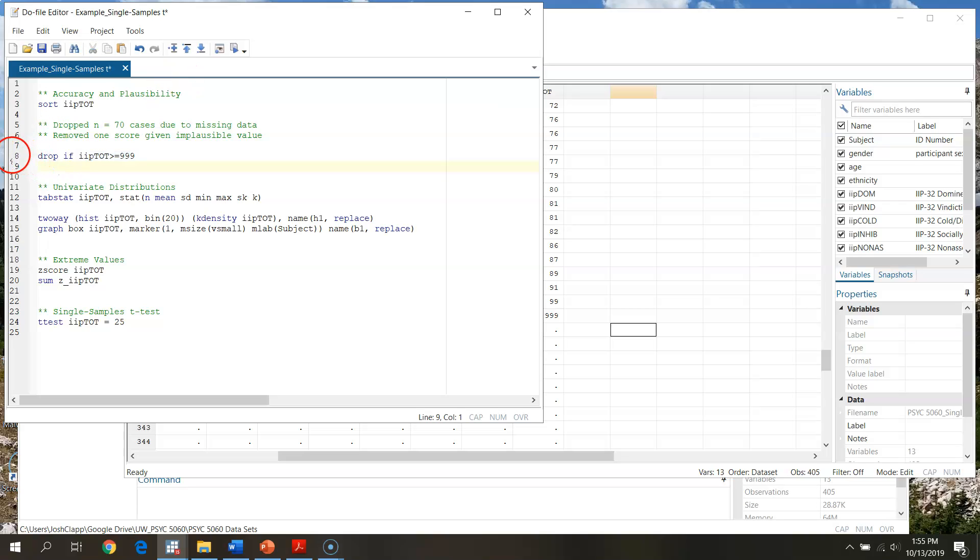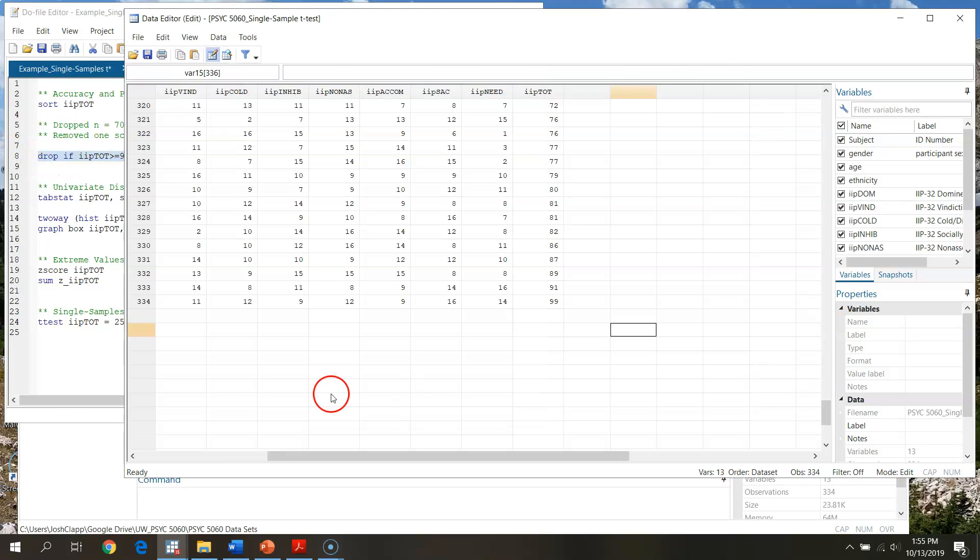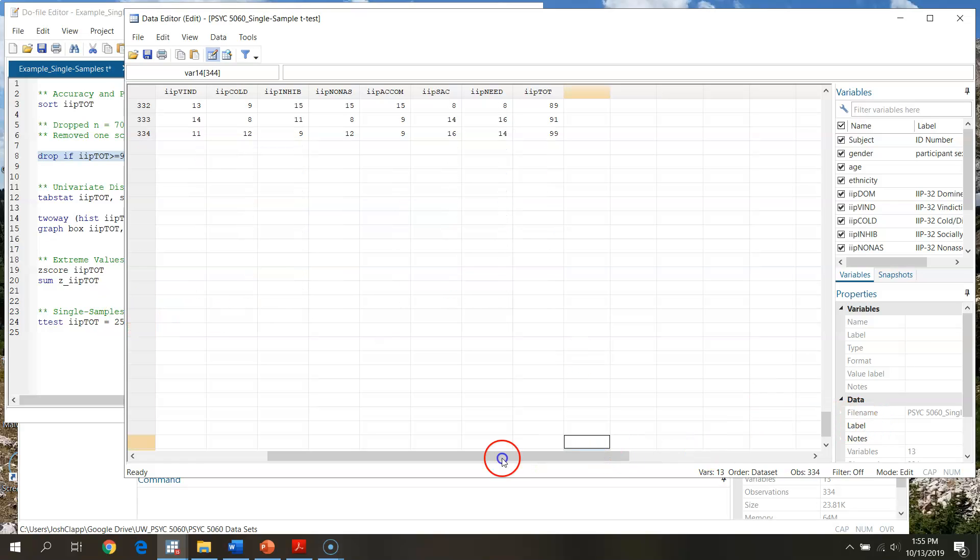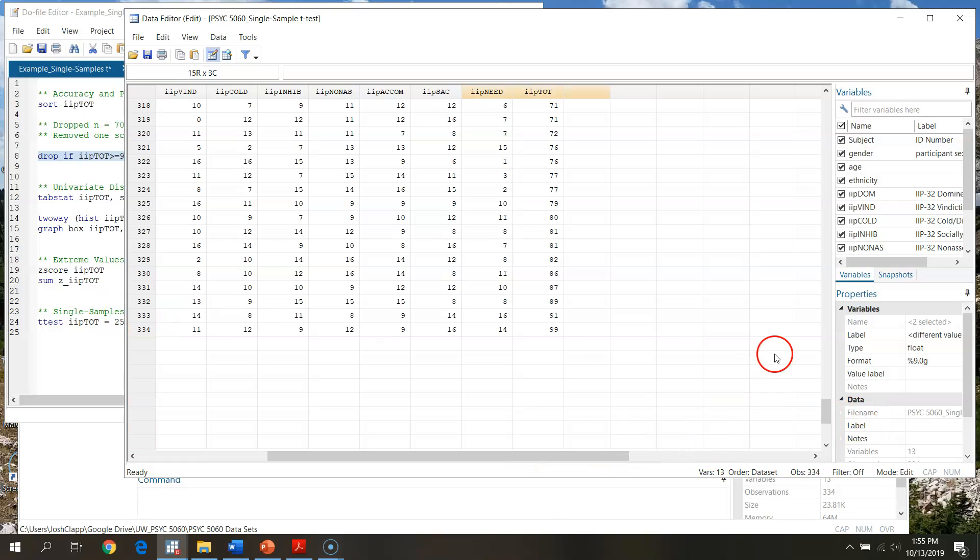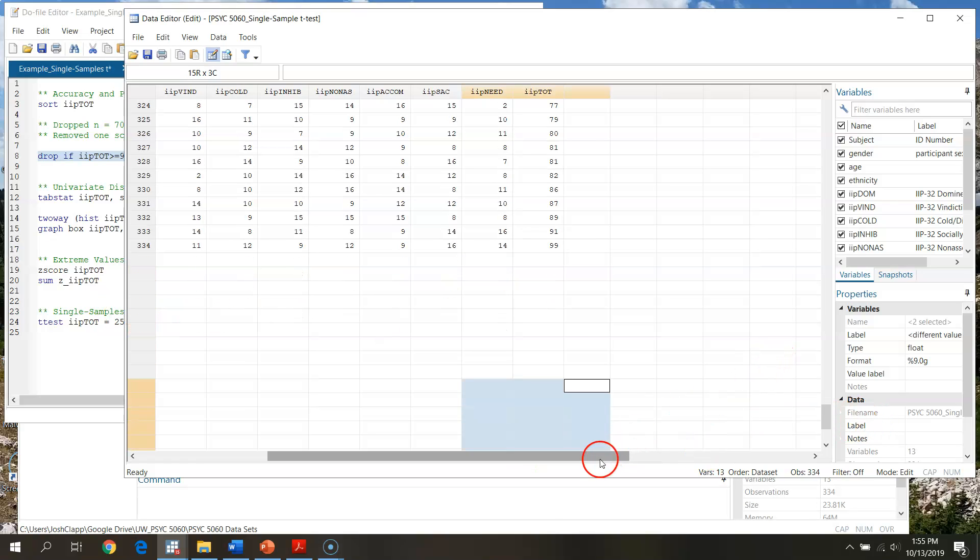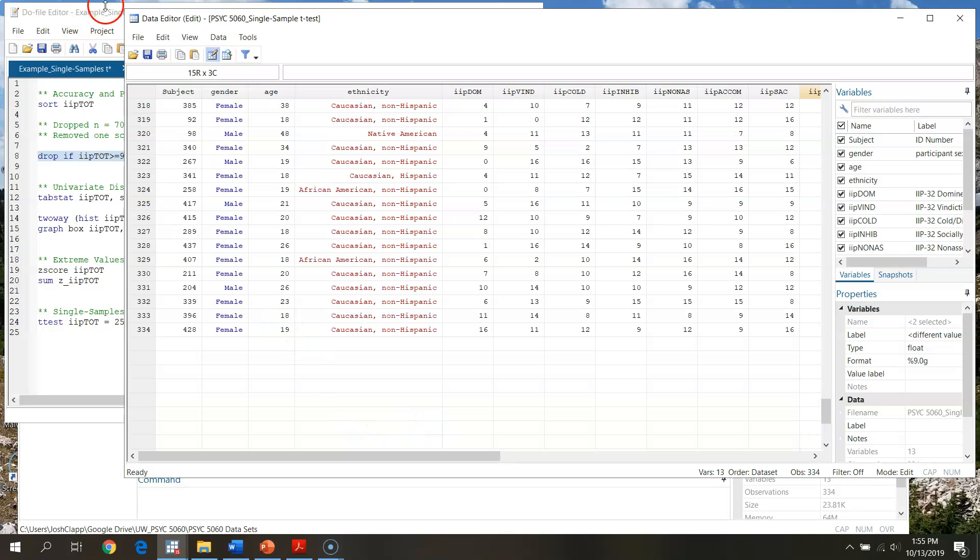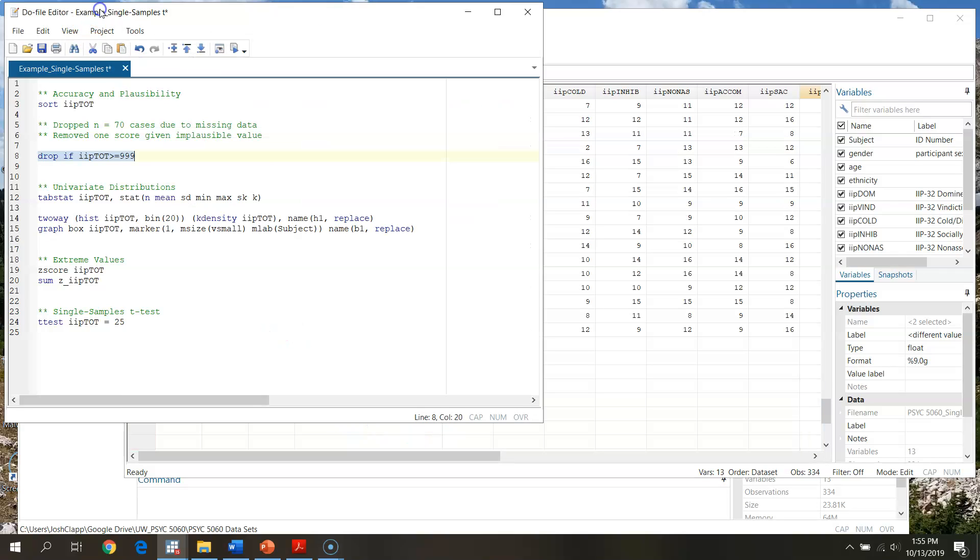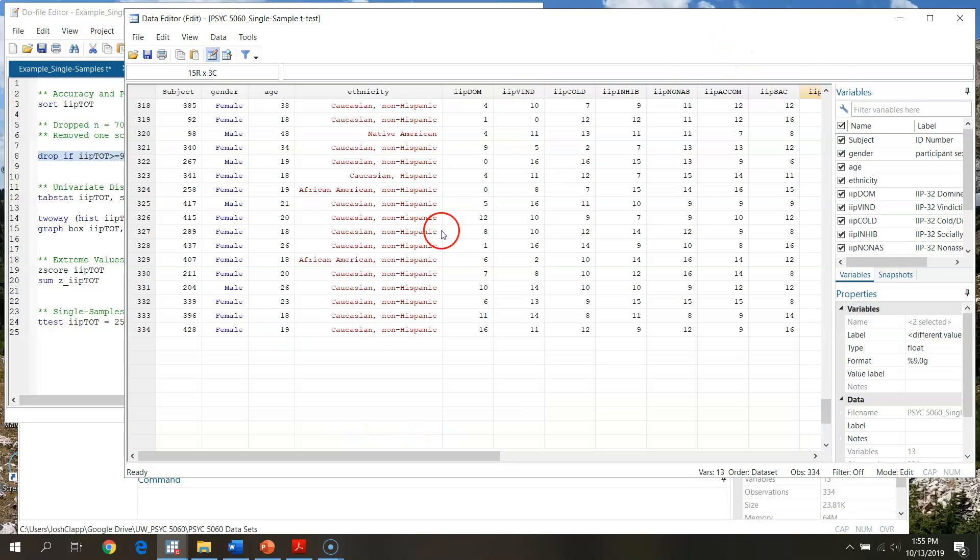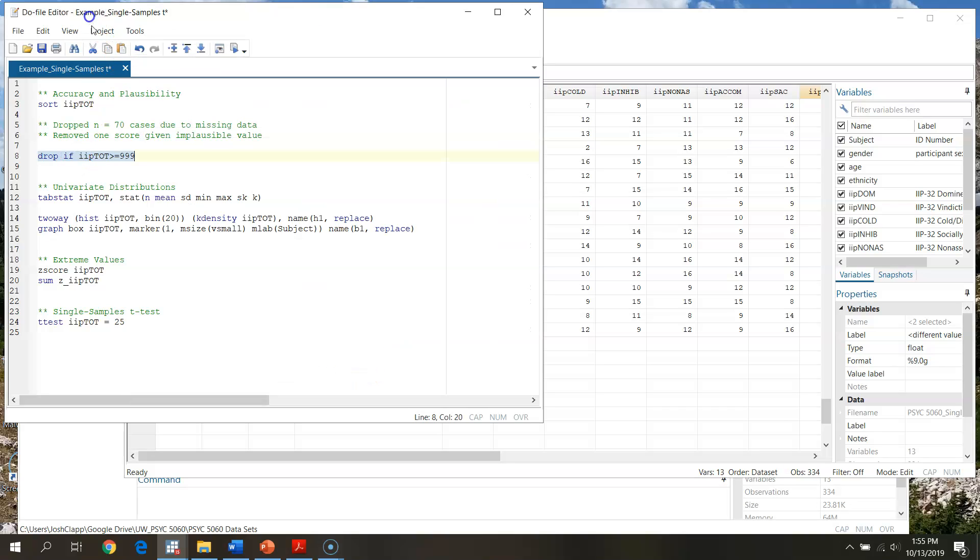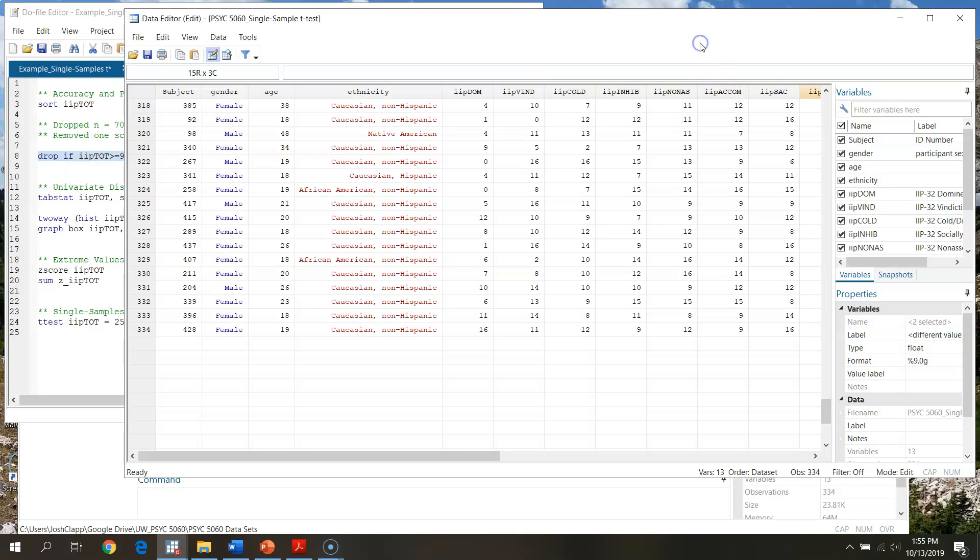This is obviously going to get this case, but the way STATA treats missing values, STATA treats these missing values as if they're infinitely large. So if I tell the program to drop cases if IIP total is greater than or equal to 999, it should go through and get rid of those for me. If we go through and run that command, yep, there we go. All of those cases are now dropped. STATA just went through and got rid of them for me. Now the nice thing about this is this is going to give me a record of what I've actually gone through and done.